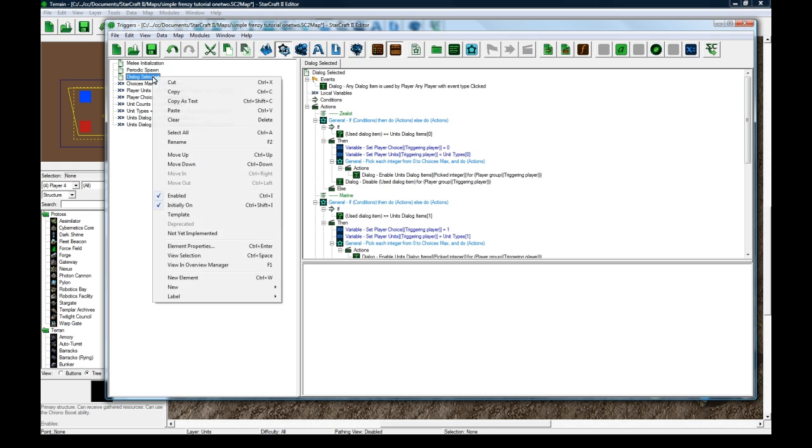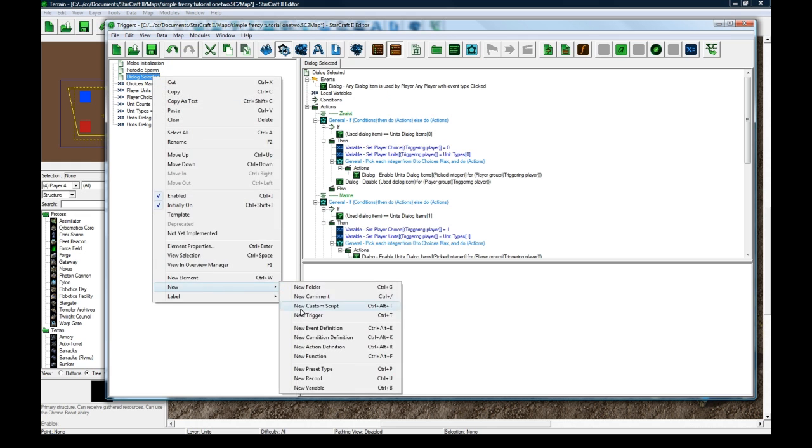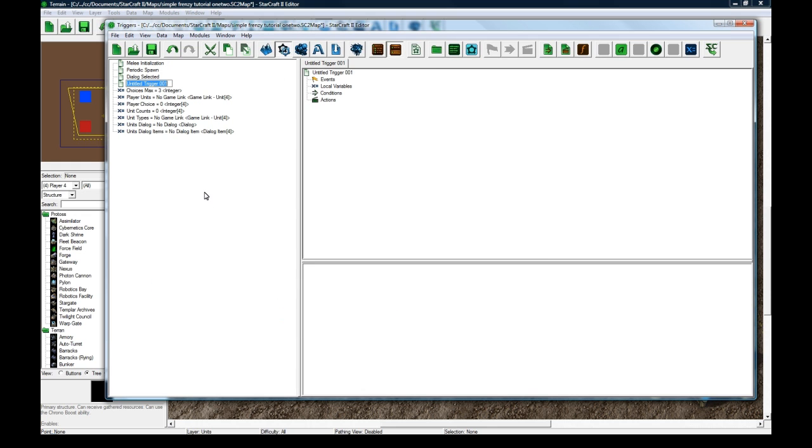And then what we want to do also is do the ordering trigger. Order, ordering chat. The way I'm going to do ordering in this tutorial, I've decided, is just by a chat message. It'll be like, dash W, dash E, dash south, or whatever.